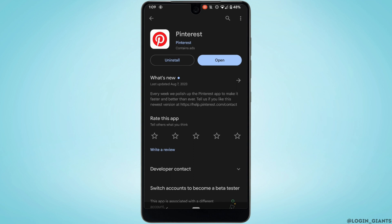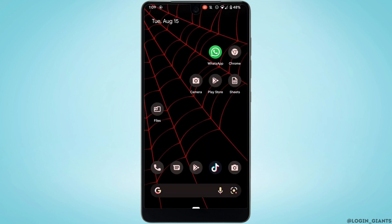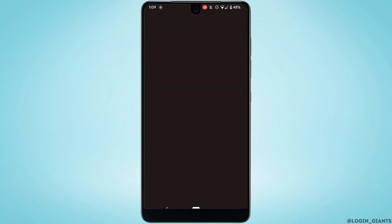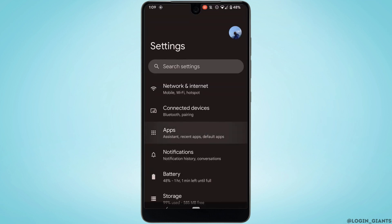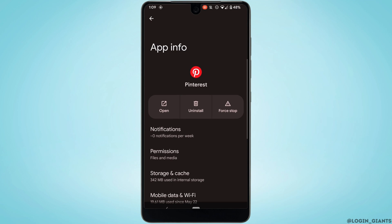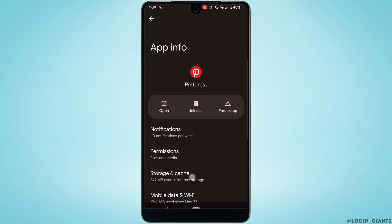Most of the time updating the application fixes the issue, but if it doesn't work for you, then what you want to try doing is head over to your Settings. Move into Apps, head over to the application Pinterest, and tap on Storage and Cache. Right here you need to clear the cache and the storage of the application.